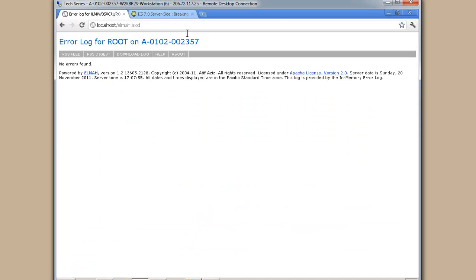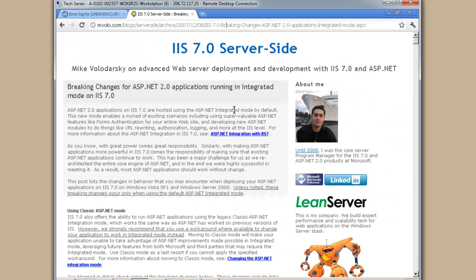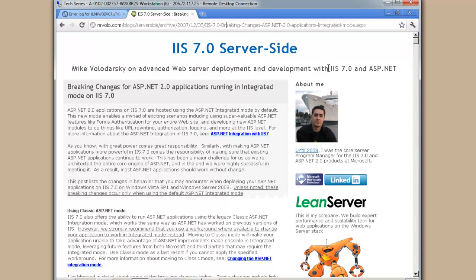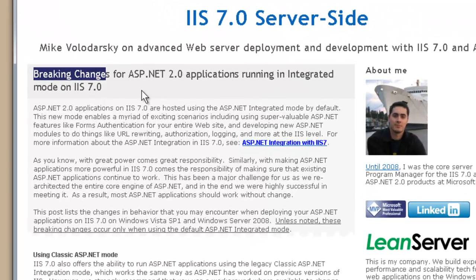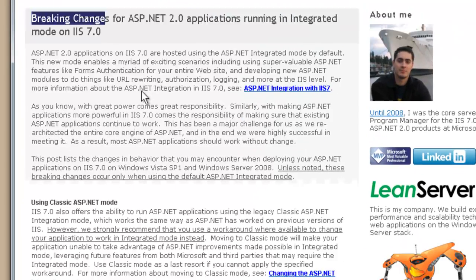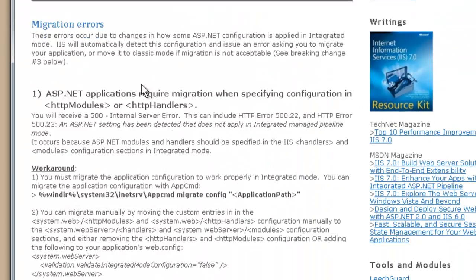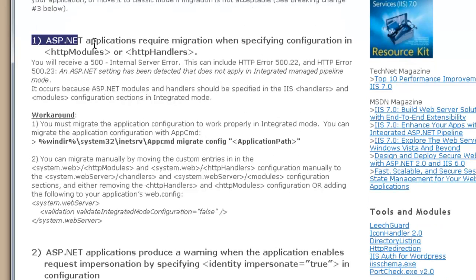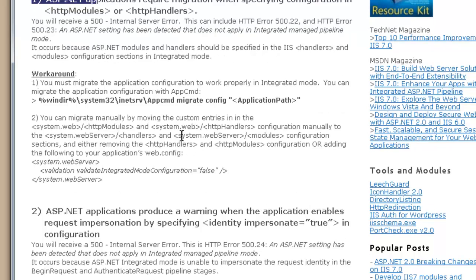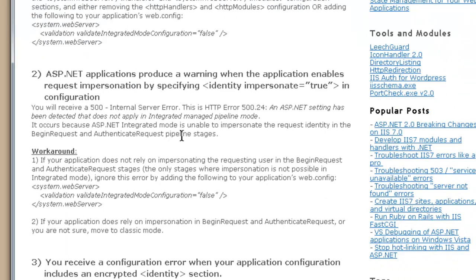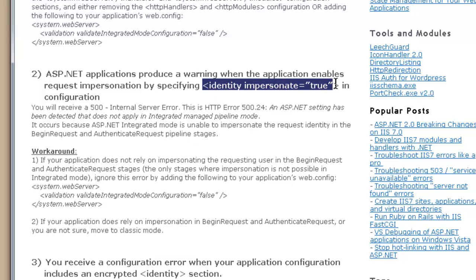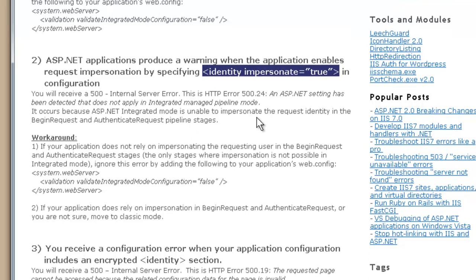Now let me look at a couple of gotchas that we need to keep in mind too. Mike Volodarsky has written an excellent blog post. He did this way back in the days as IIS7 was released on some gotchas and breaking changes, migrating to integrated mode configuration. So the first point is what I just covered. And I would say that addresses 98% of the situations. Just run that and your application will most likely work. But there are some other gotchas. If you do happen to use identity impersonate equals true in your web.config, there will be an error there as well.